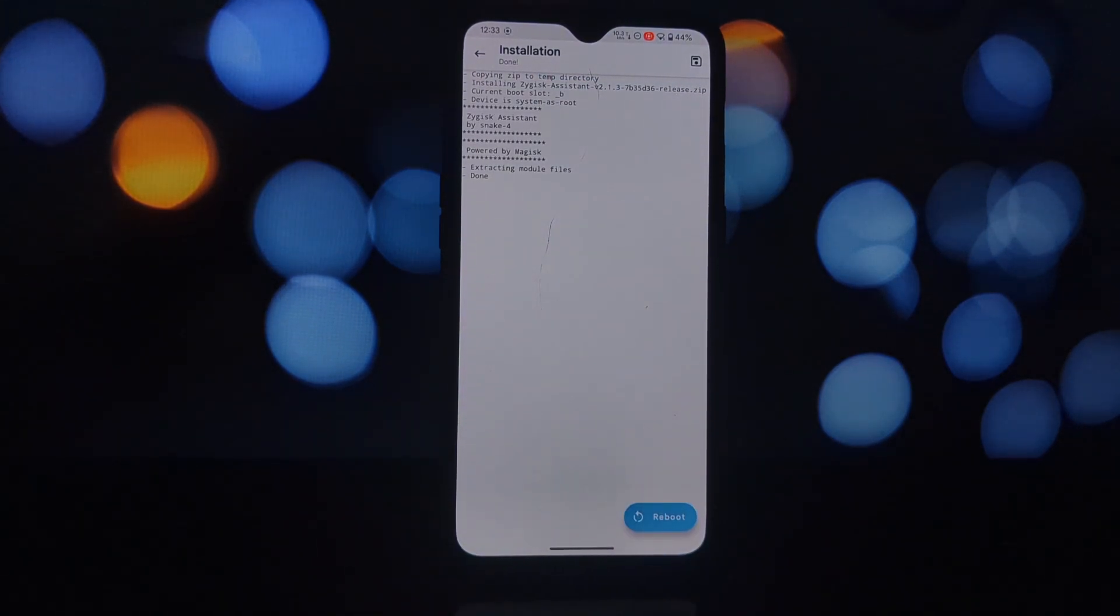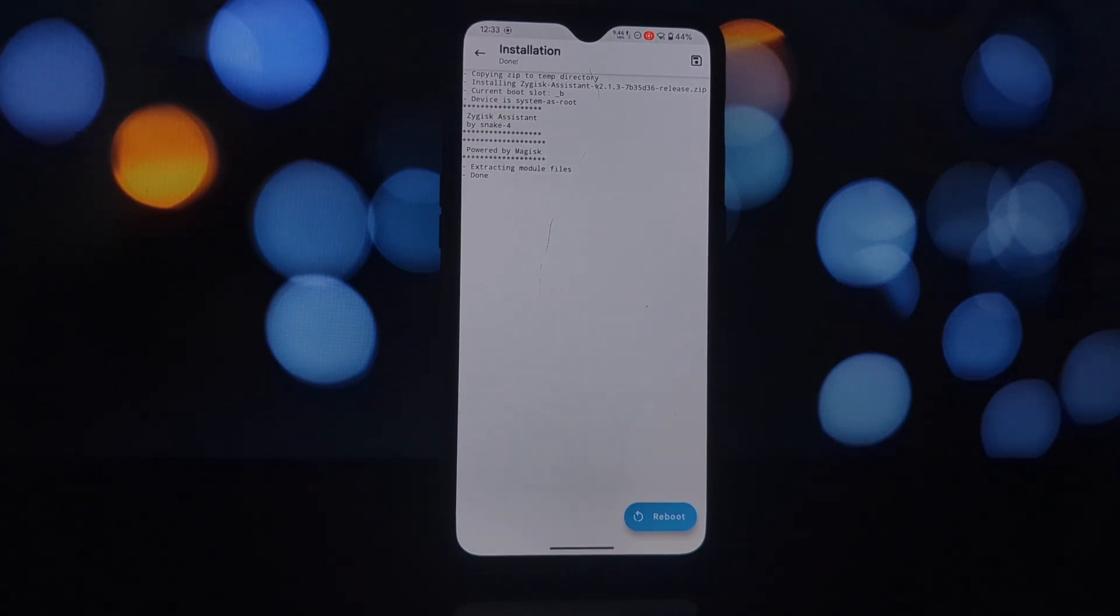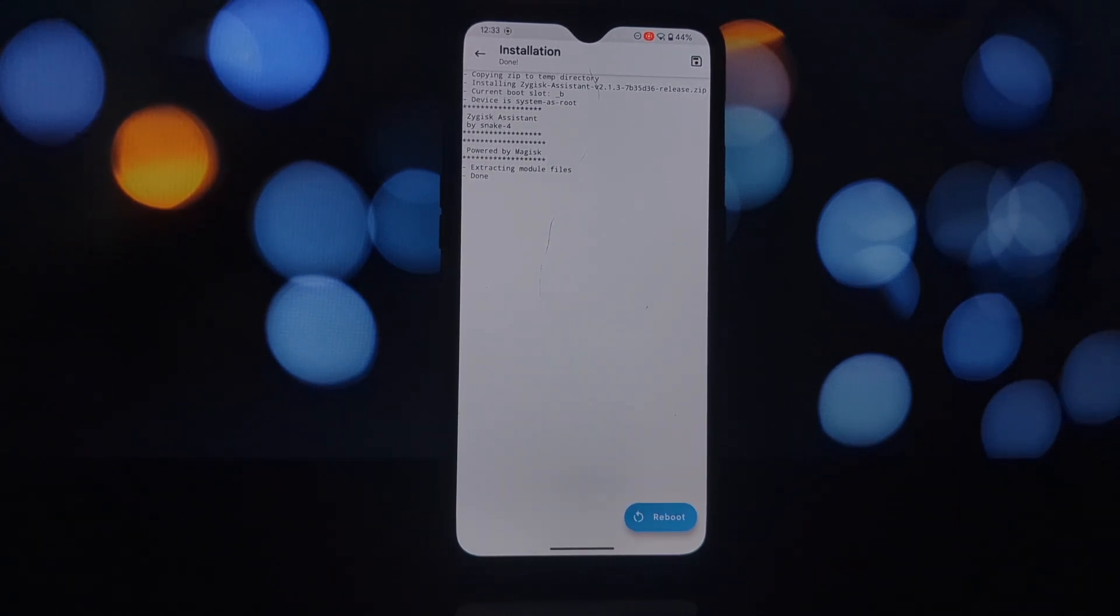In Magisk settings, enable Zygisk. This activates the Zygisk framework, which is necessary for Zygisk Assistant to function.